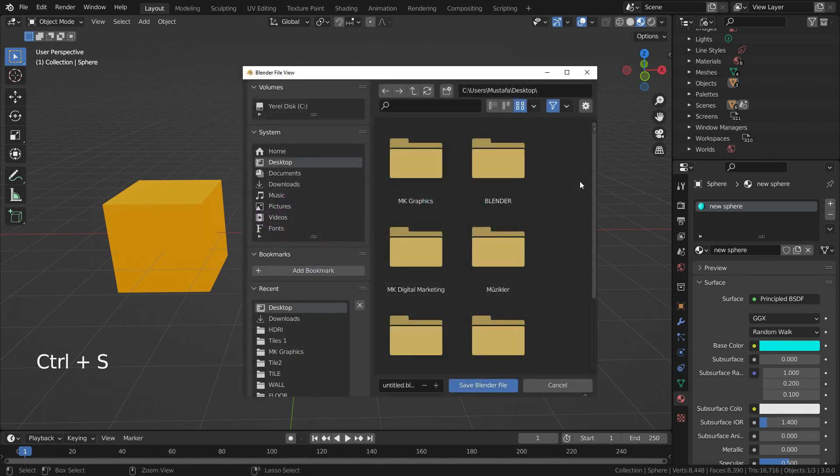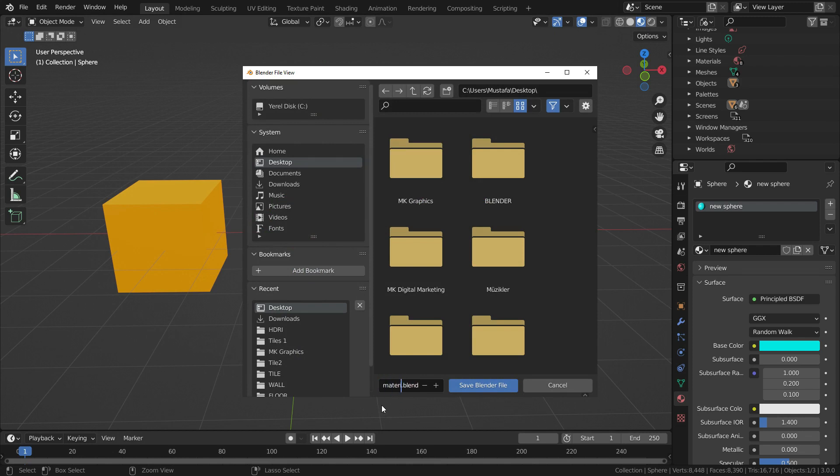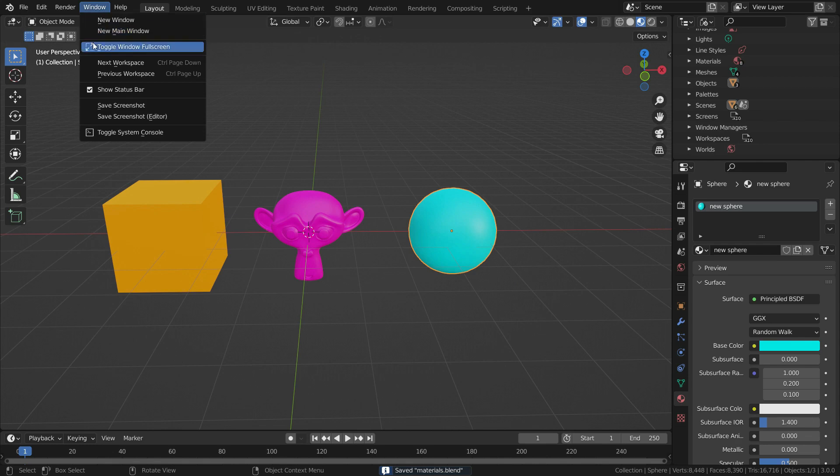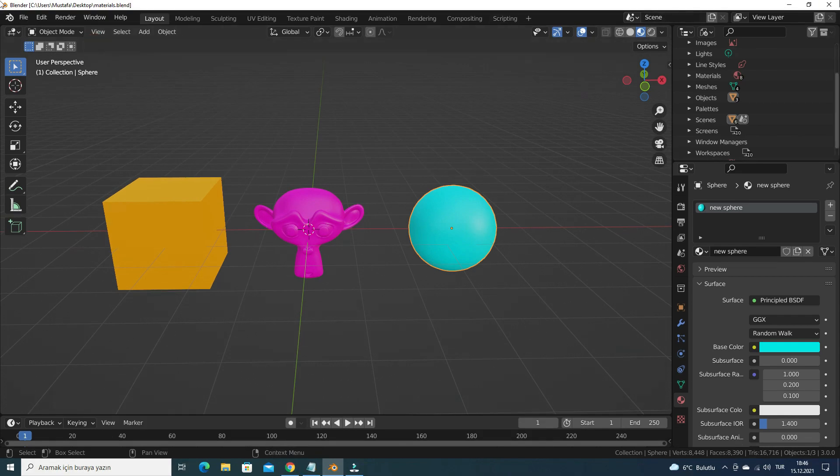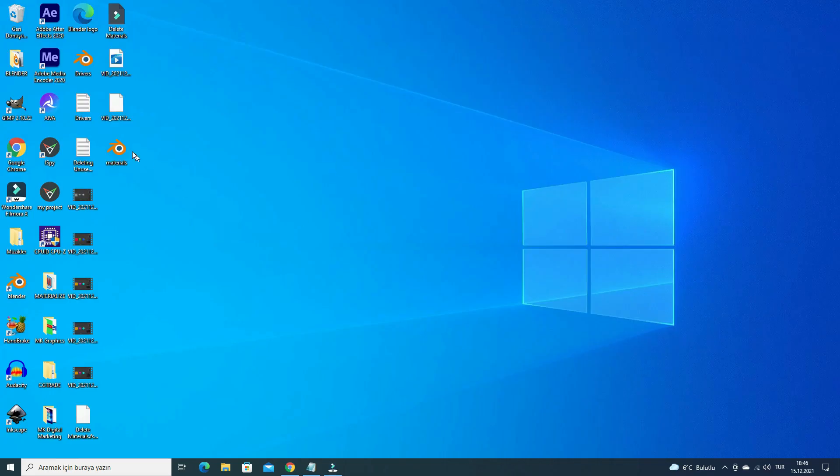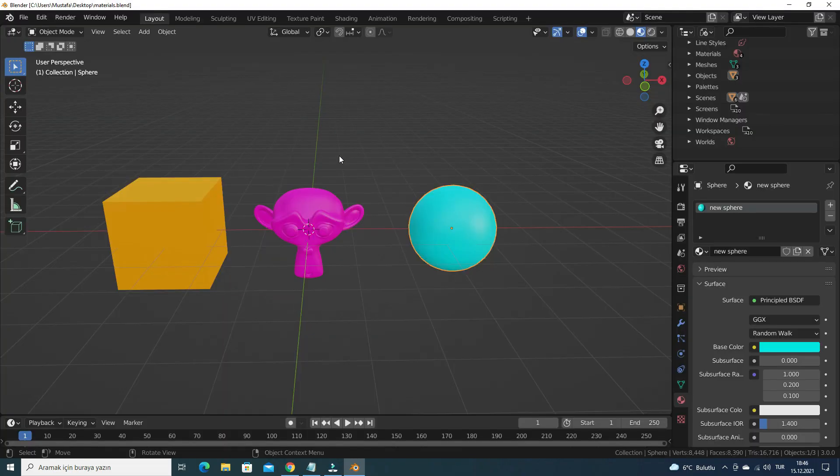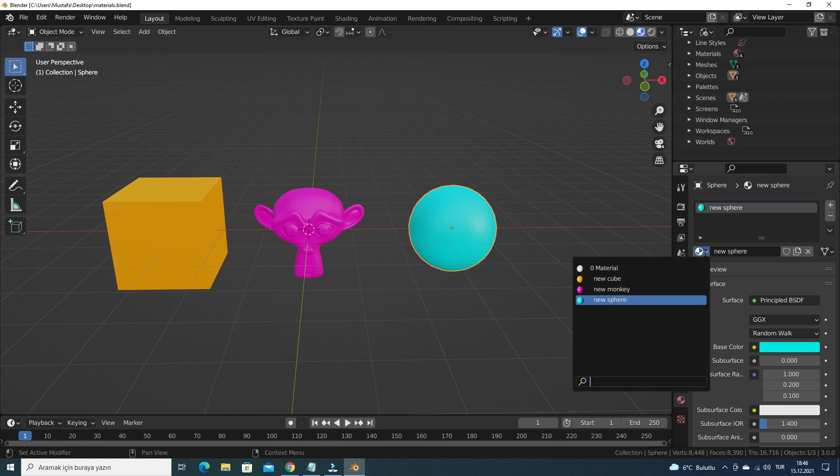Let's save the Blender file. Then, close the window and open the file again. Let's check the materials list. There we go. The unused materials are removed from the list completely.